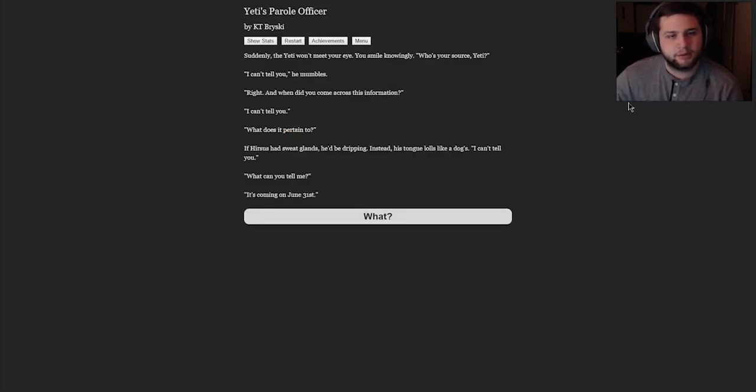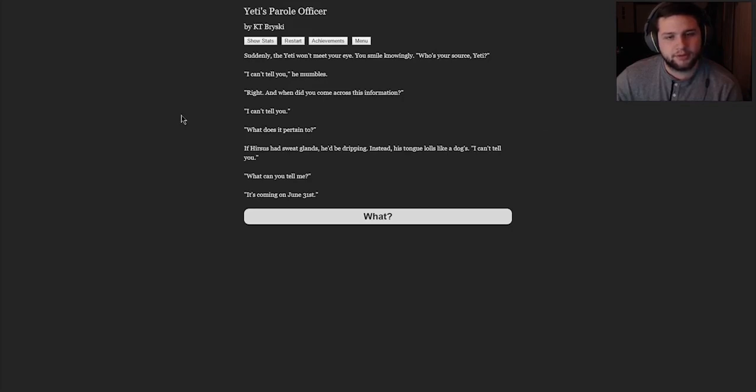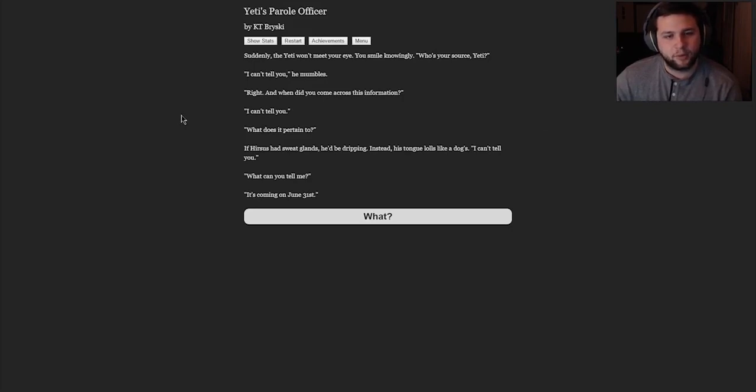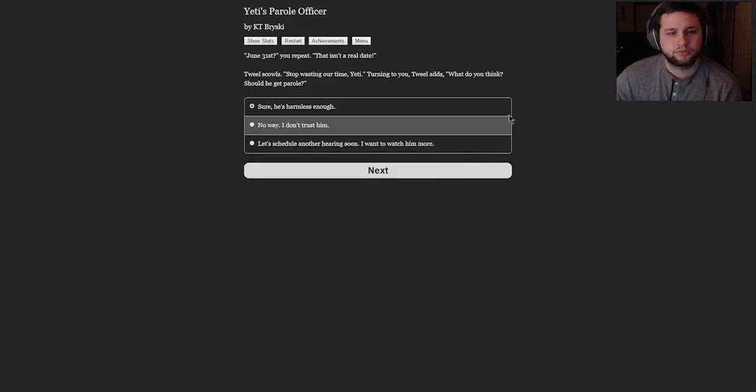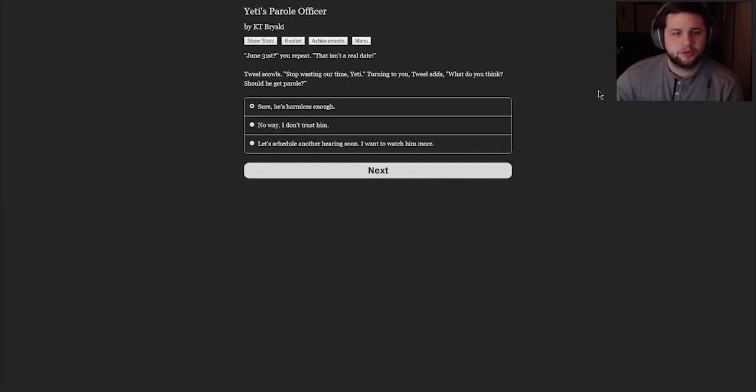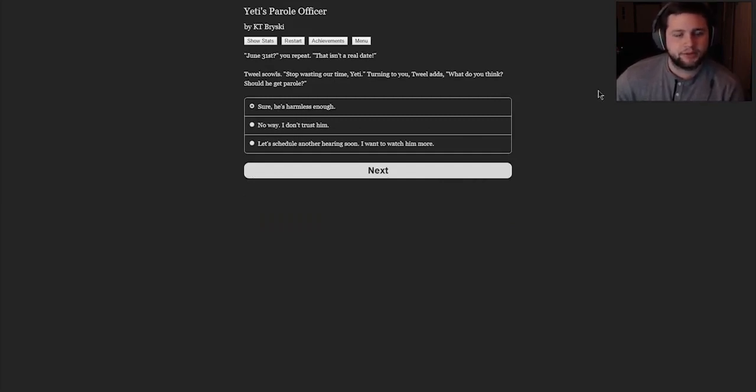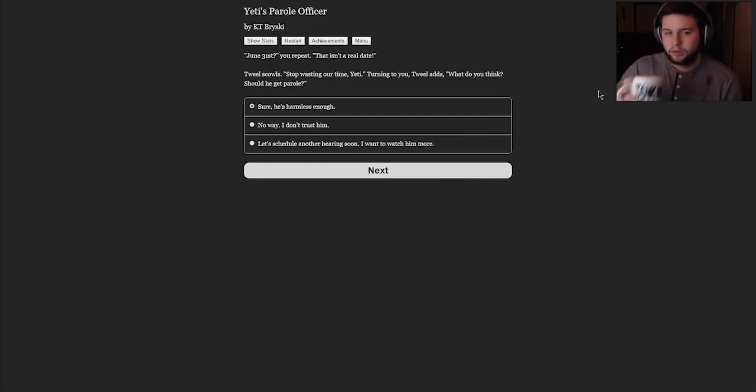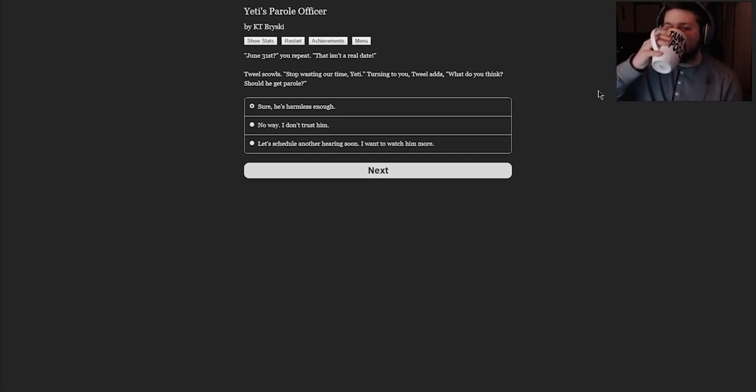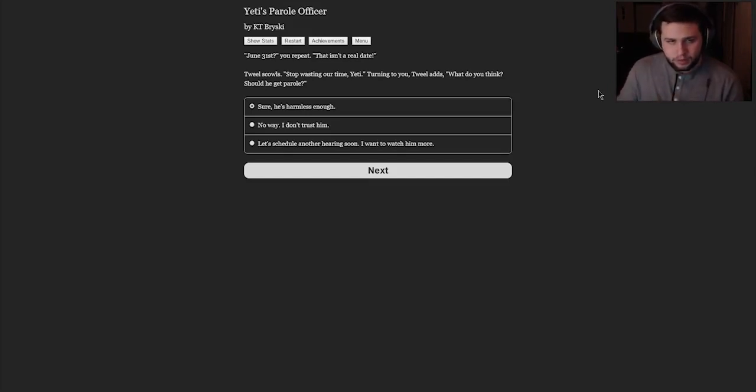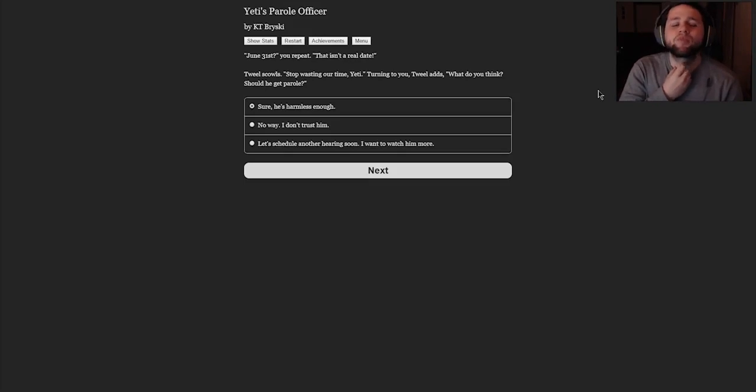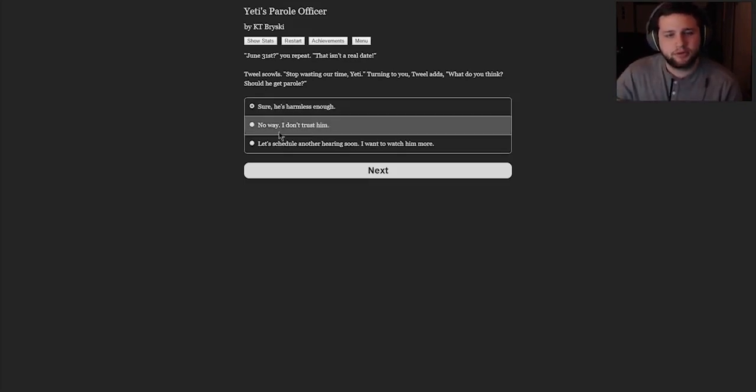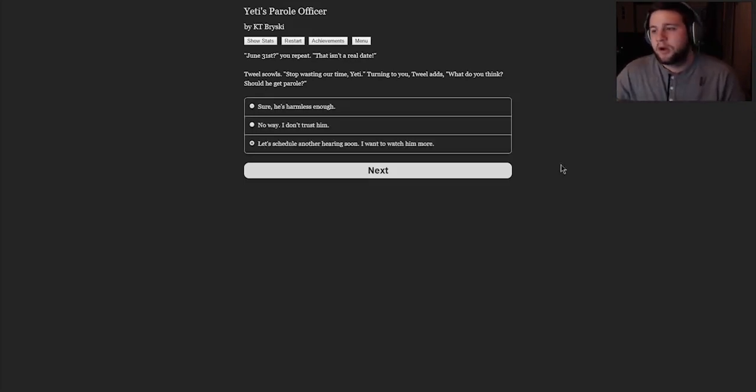Suddenly, the Yeti won't meet your eye. You smile knowingly. Who's your source, Yeti? I can't tell you, he mumbles. Right. And when did you come across this information? I can't tell you. What does it pertain to? If a Hirsus had sweat glands, he'd be dripping. Instead, his tongue lolls like a dog's. I can't tell you. What can't you tell me? It's coming on June 31st. What? June 31st, you repeat. That isn't a real date. Tweal scowls. Stop wasting our time, Yeti. Turning to you, Tweal adds. What do you think? Should he get parole? Let's schedule another hearing soon. I want to watch him more.